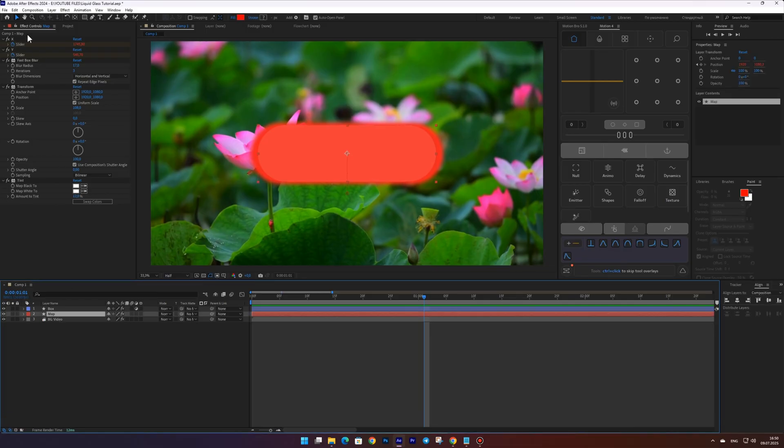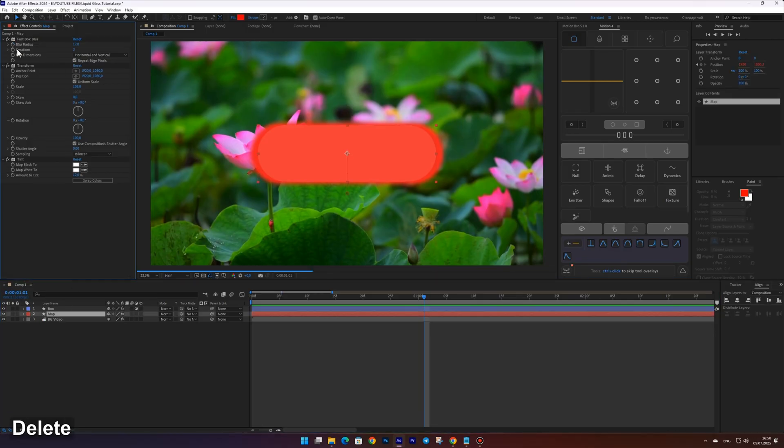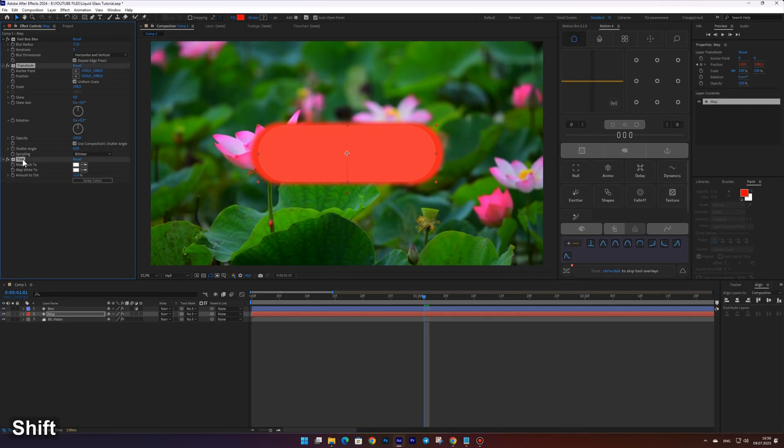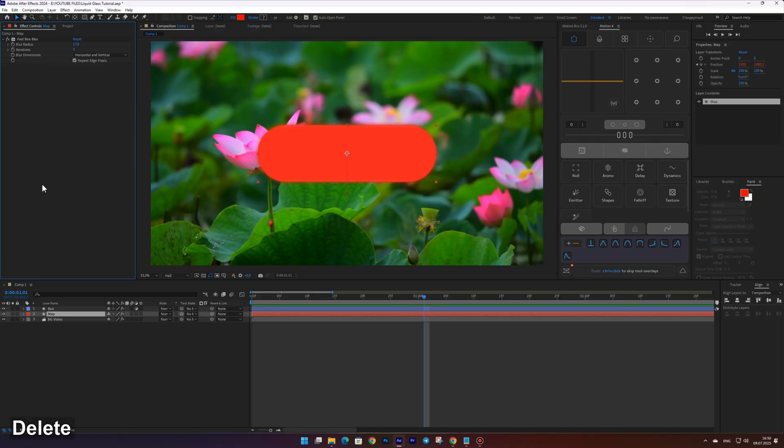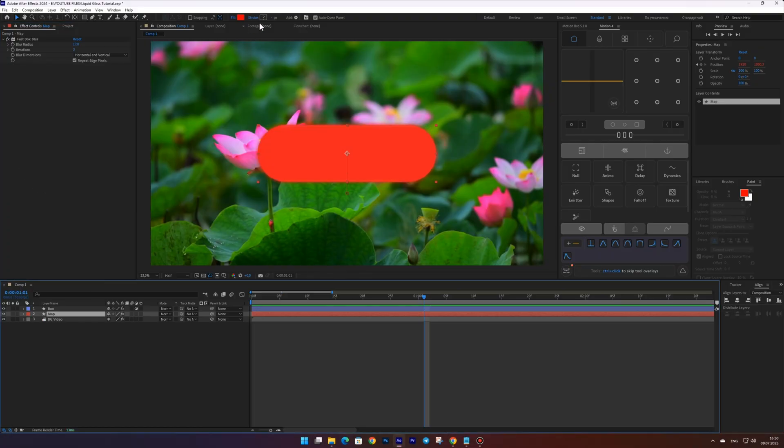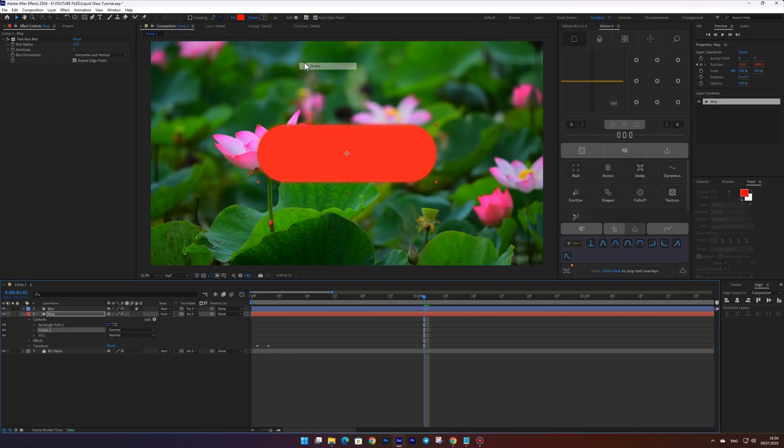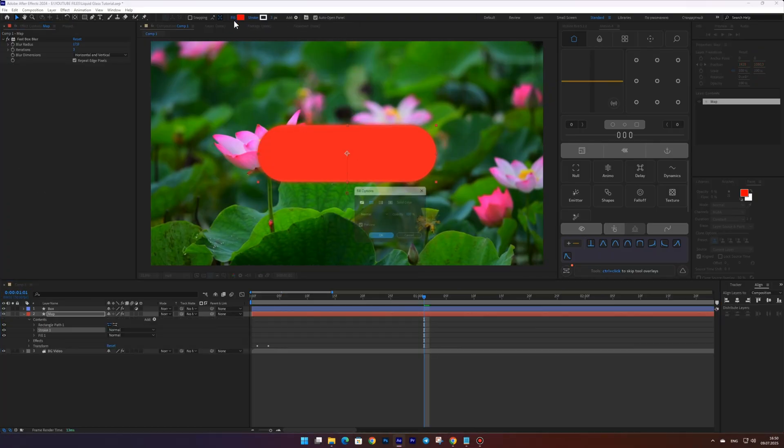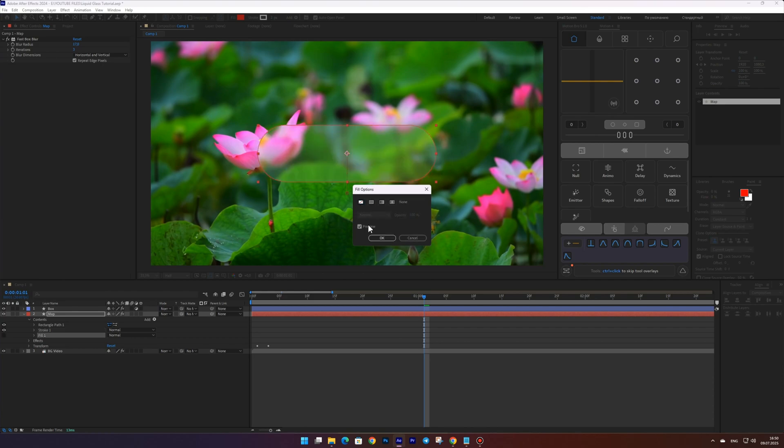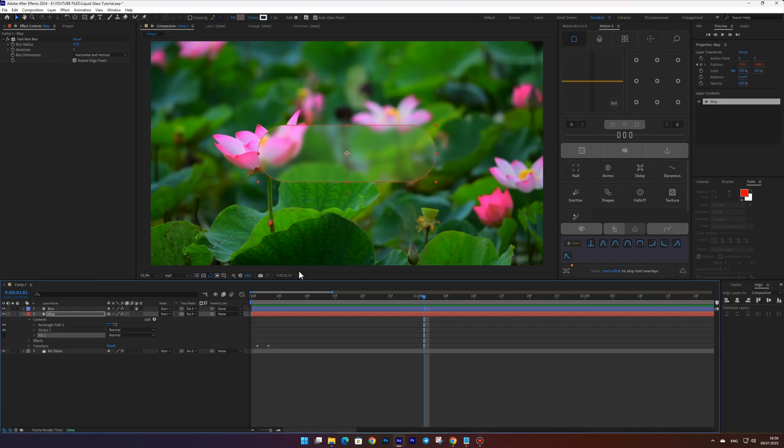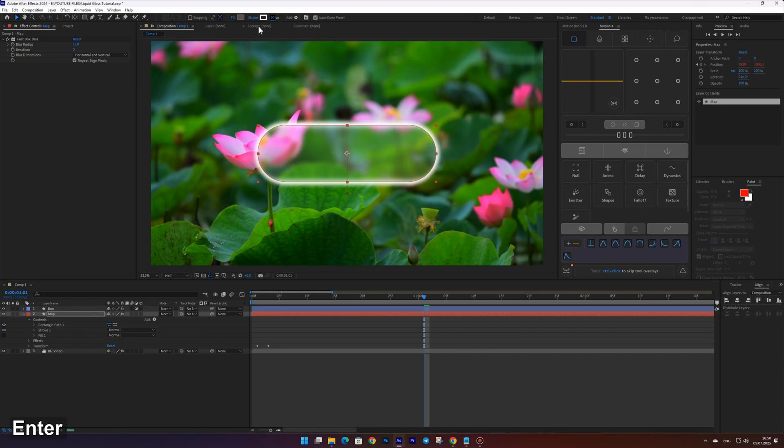Now go to the map layer and delete all effects and sliders except for the fast blur effect. Add a white stroke and turn off the fill. Now set the stroke width to 60 and the blur value to 20.